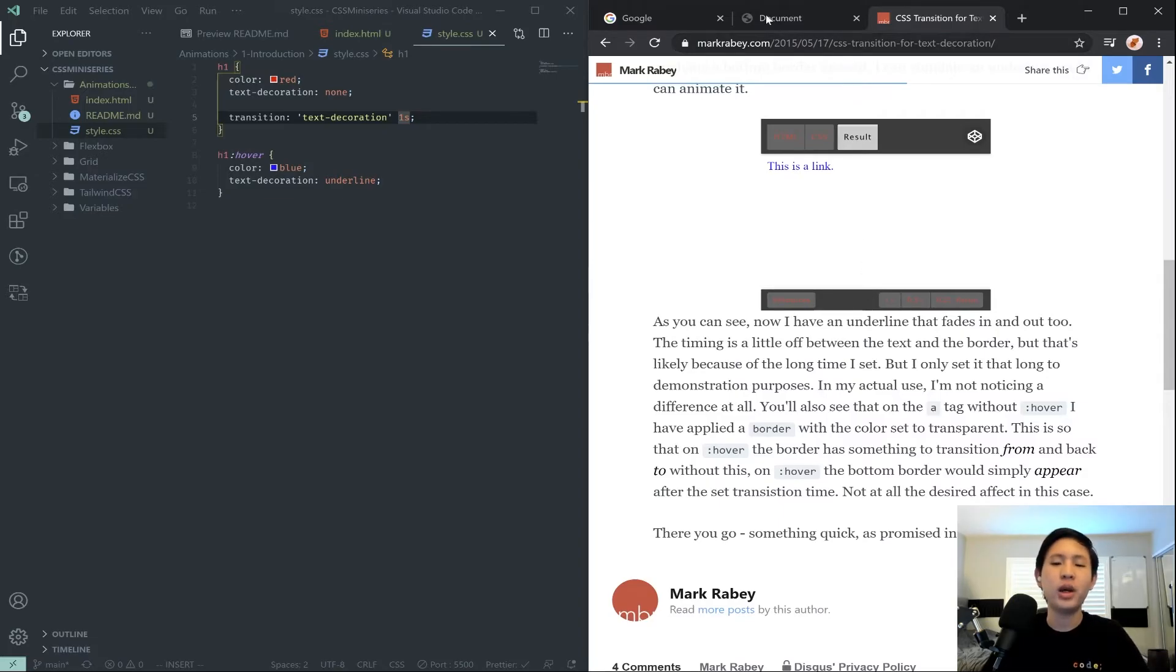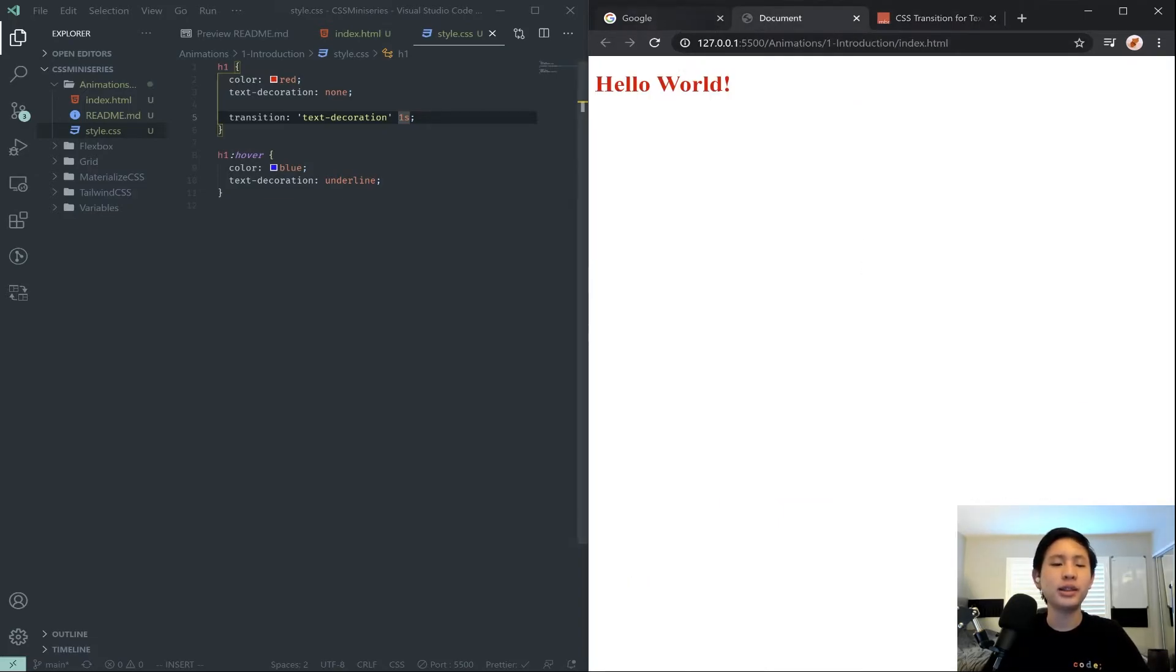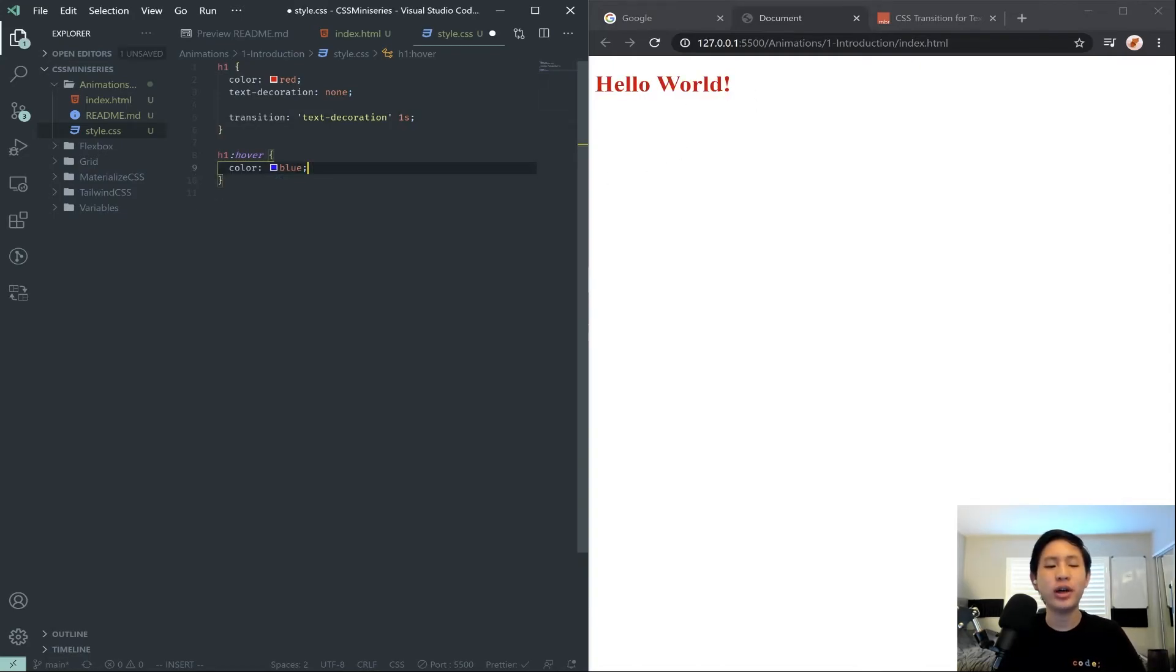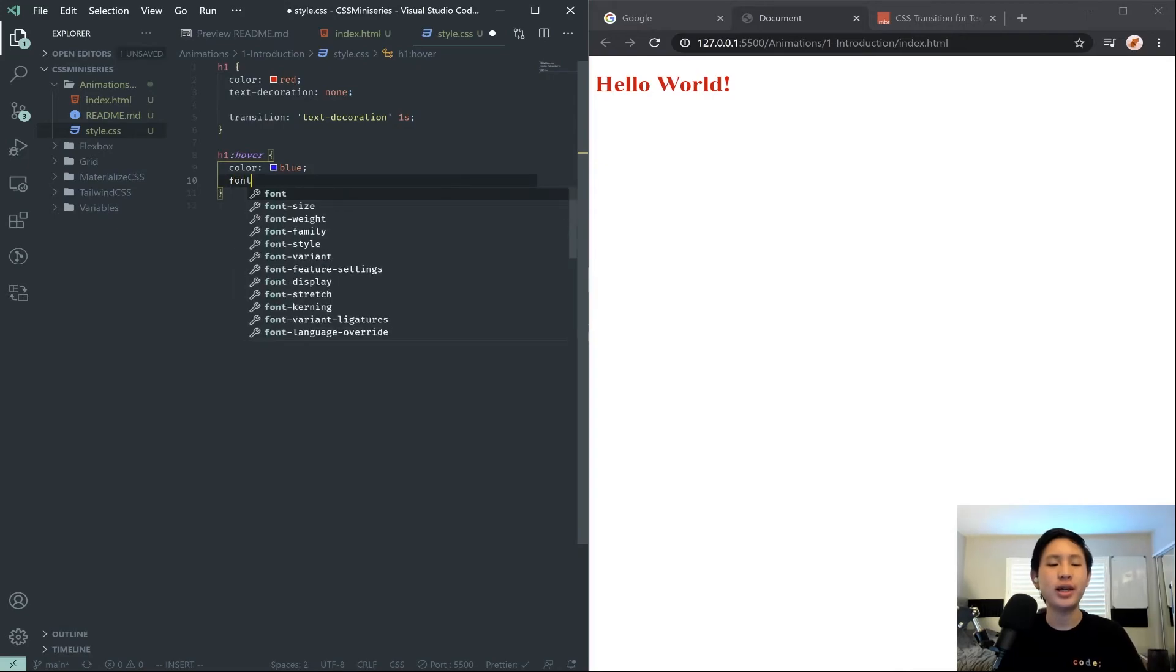Okay, so I guess, never mind. A text decoration underline can't be transitioned, I realize, because it doesn't make sense in CSS.